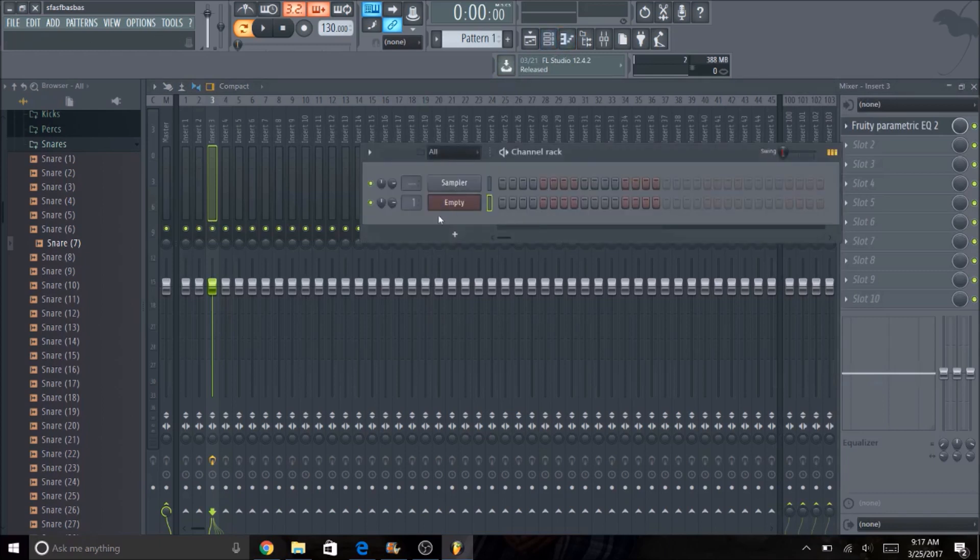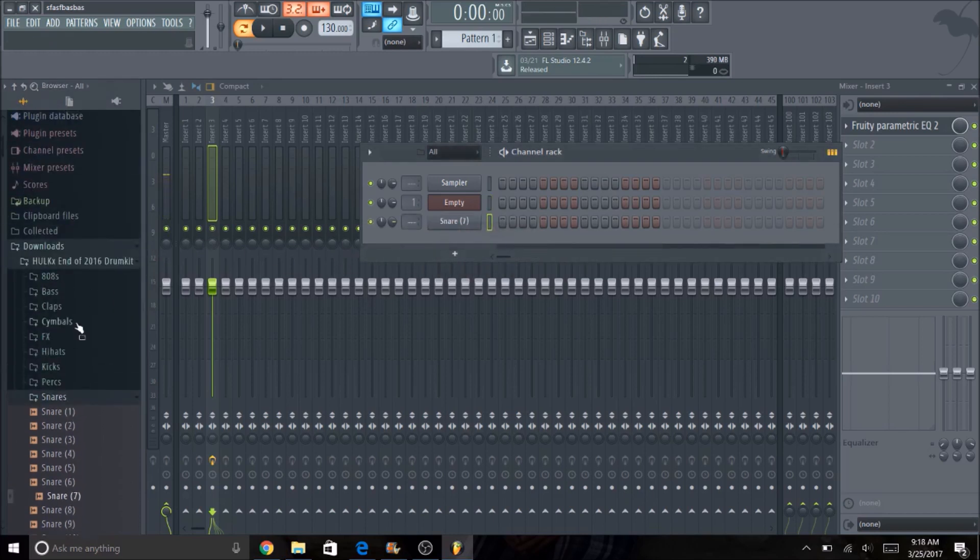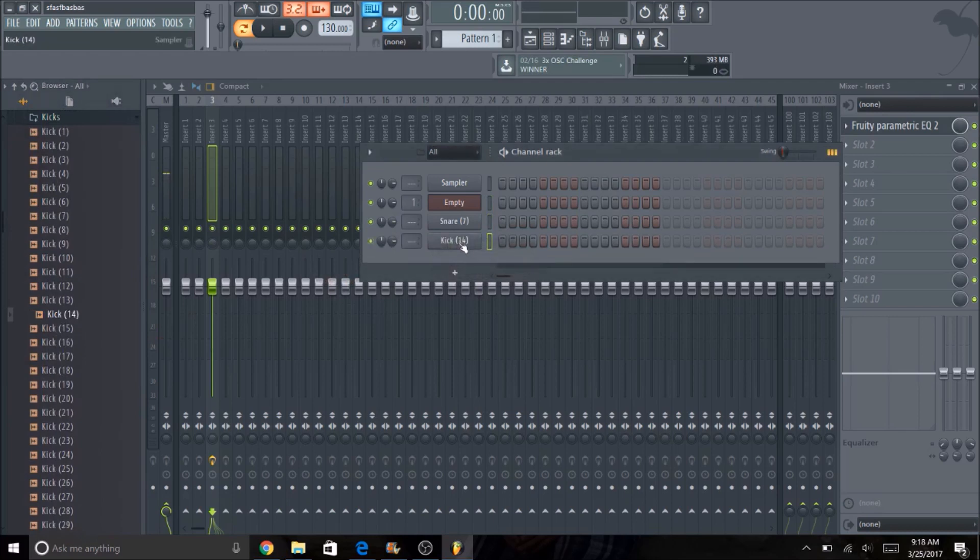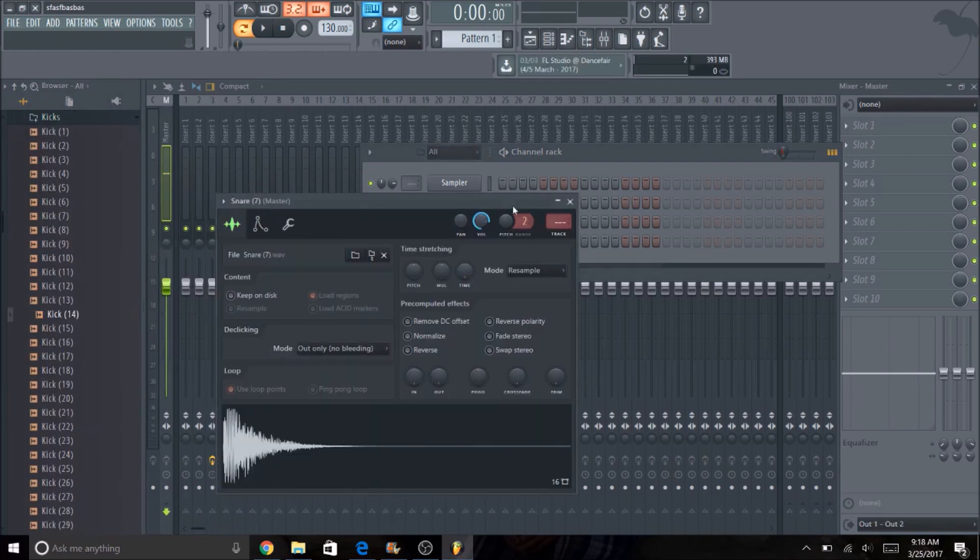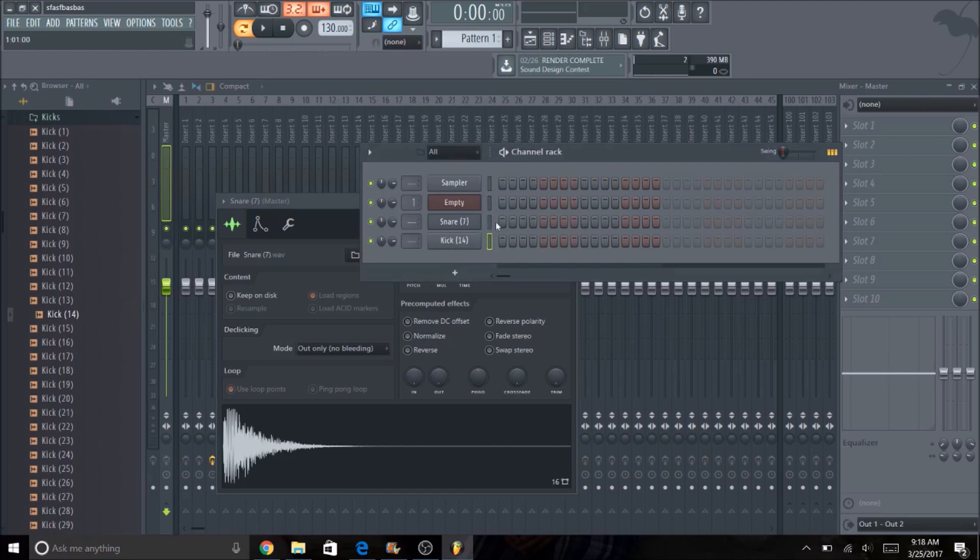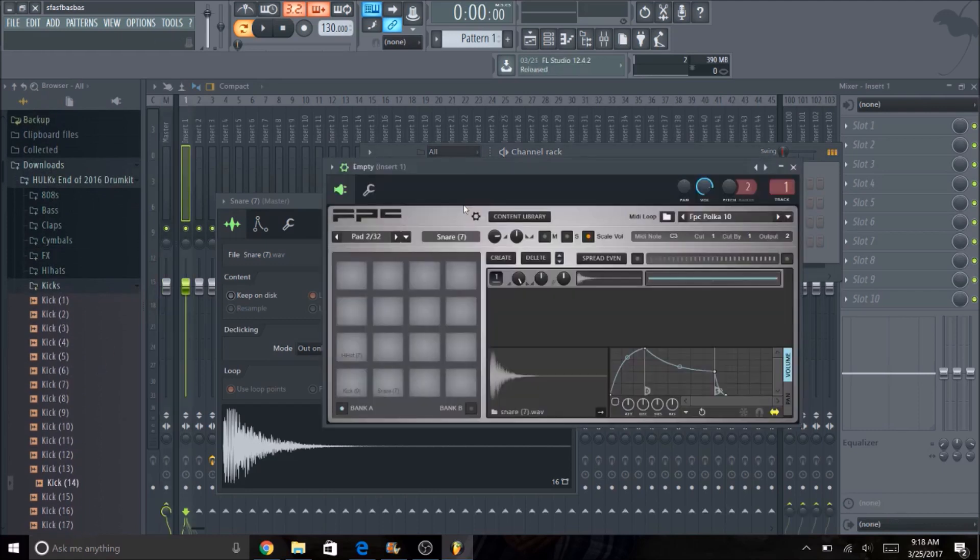You can't do that if you have all the sounds inside of the step sequencer. Like I say, you add a snare and you add a kick, you can only play the snare or the kick individually. You can't play them together. You can edit them separately, which is cool, but you can't play them together. So that's why I like to use the FPC for the drums.